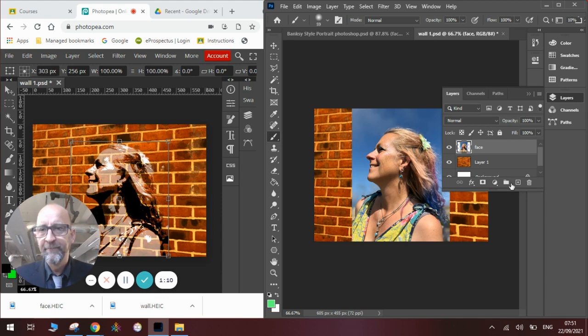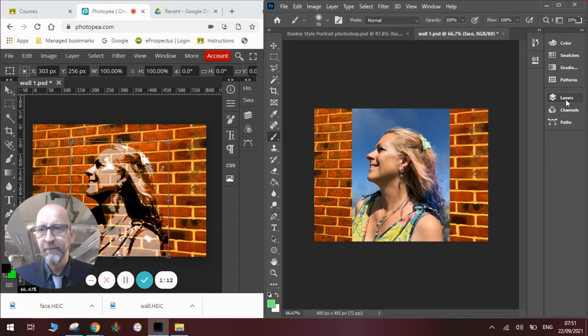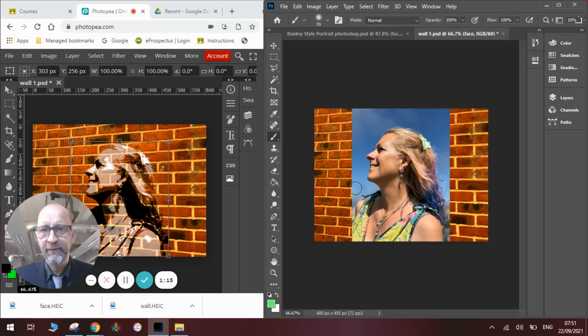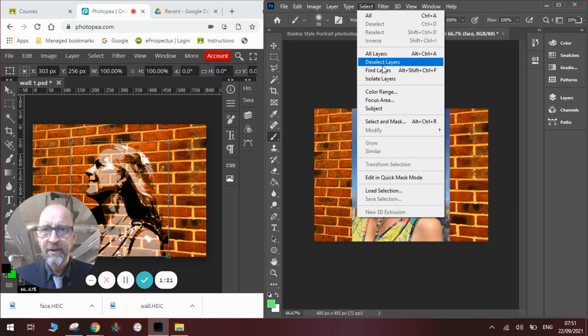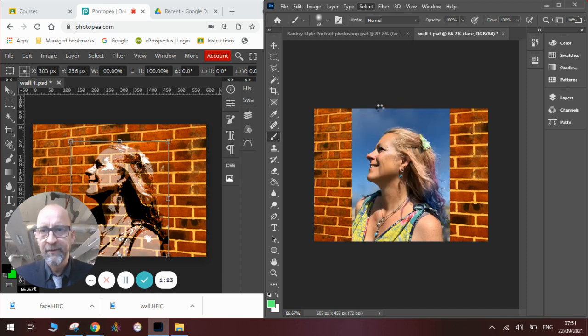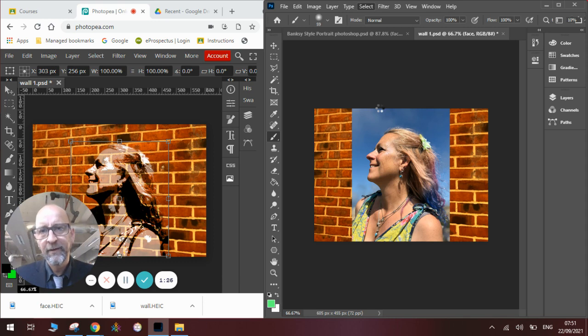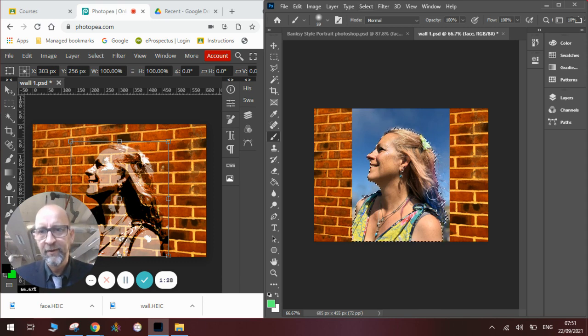Once we have done that, we will then need to make it have none of this blue sky because I think that will affect the image overall. So we're going to use the Subject Select tool. We're going to go to Select and then Select Subject. Wait for Photoshop to use its AI brain to work out what the subject of the picture is. And you can see it's now selected the edge.